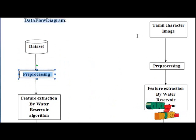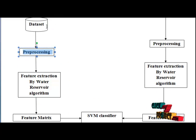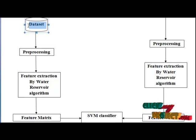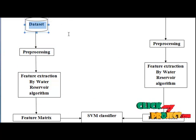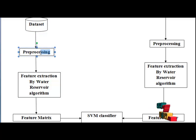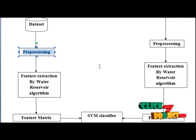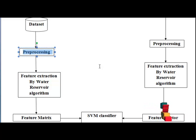Now, let us have a view on the data flow diagram. First, we select our data set. Data set contains various Tamil characters. Next step is preprocessing. Each character in our data set is preprocessed. Noise removal is done here.